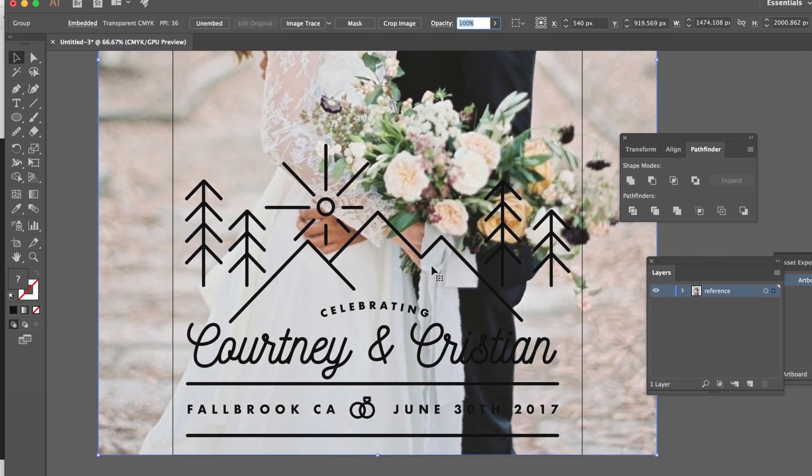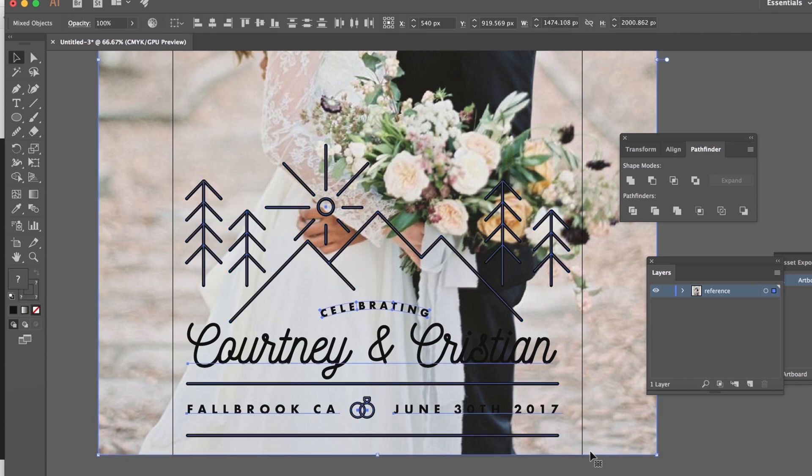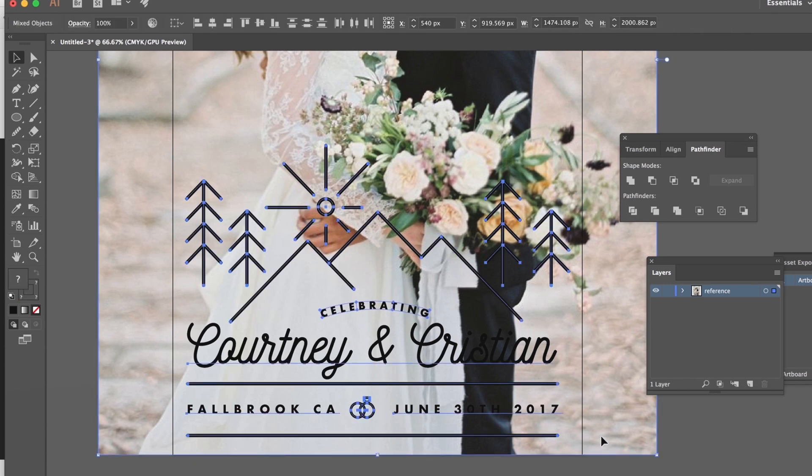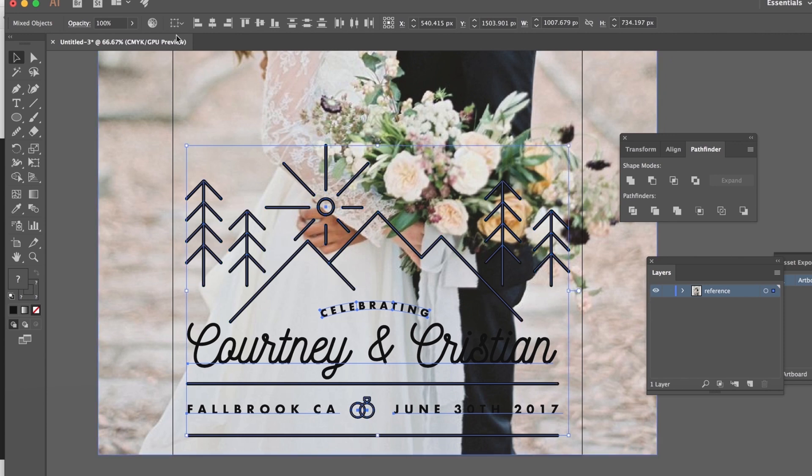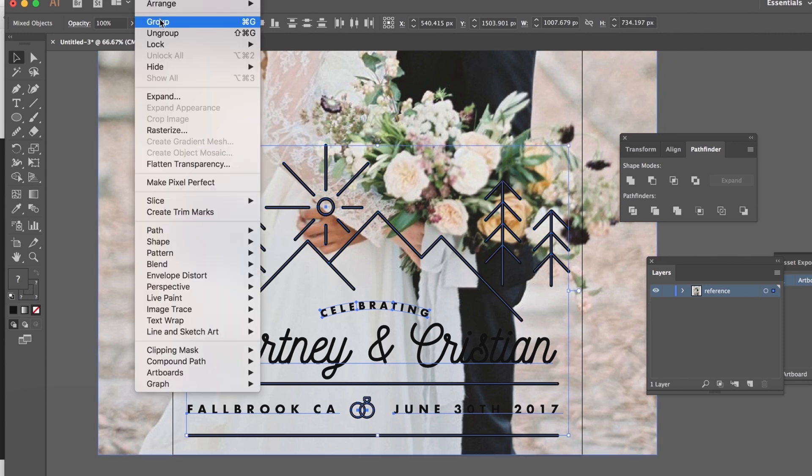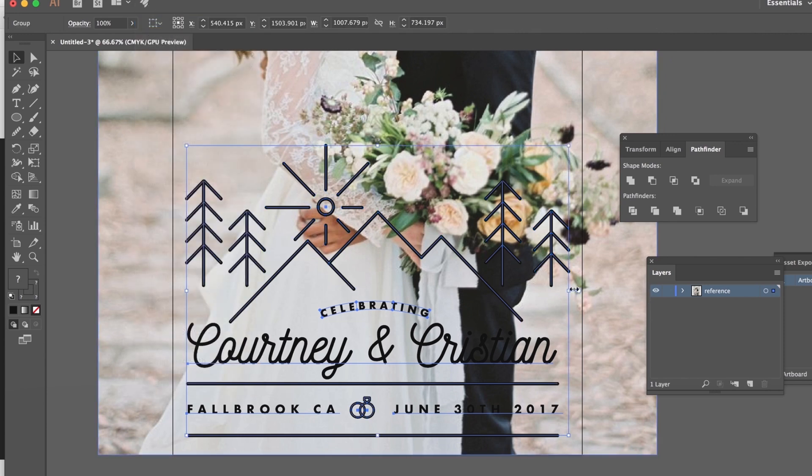Let's just bring this bad boy up and right now I designed in black just so I could see it on top of this image but what I'm gonna do is I'm gonna grab all of my artwork control A and I'm gonna shift click select on the background so I'm not selecting that.